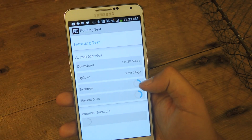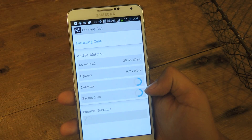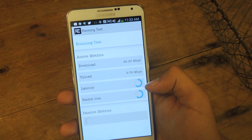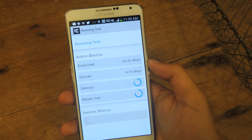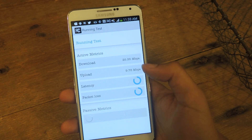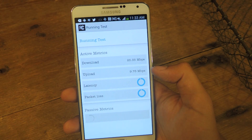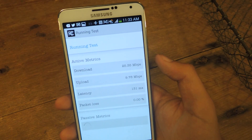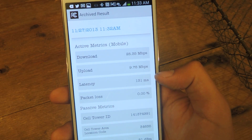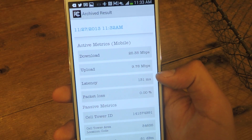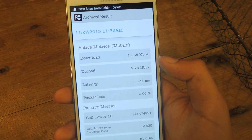Here it shows latency and packet loss. Packet loss is usually at 0% — that's how much data you lose that you're trying to receive. Latency is how long the lag is, so the lower the milliseconds, the better.